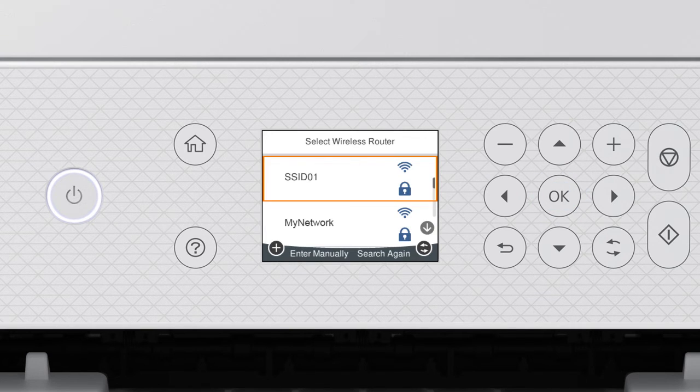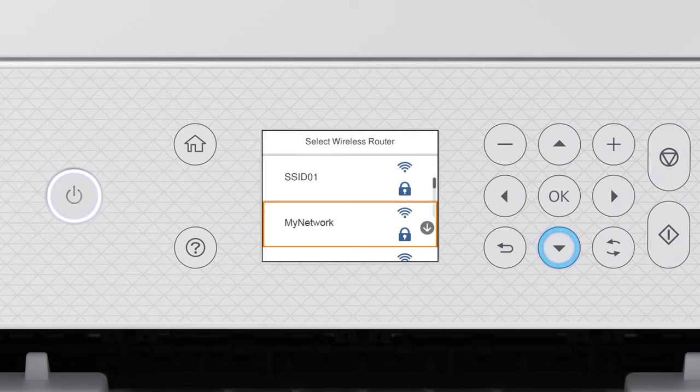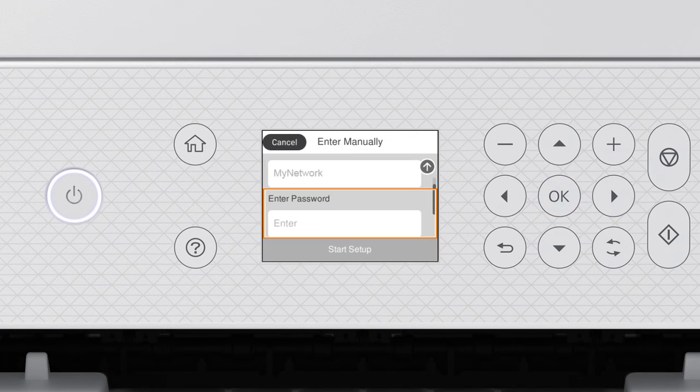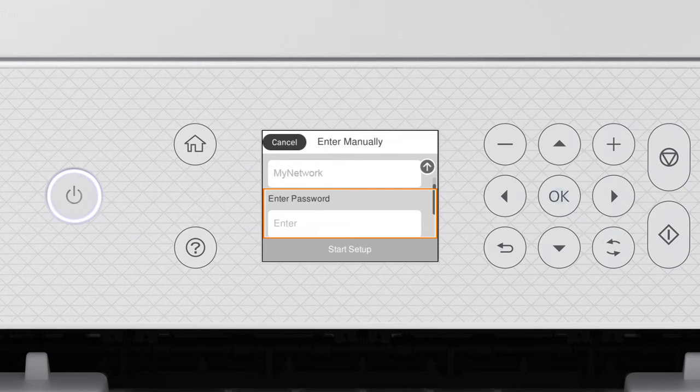Press the Up or Down arrow button to select your network's name, then press OK. Press OK again to select the Enter Password field.